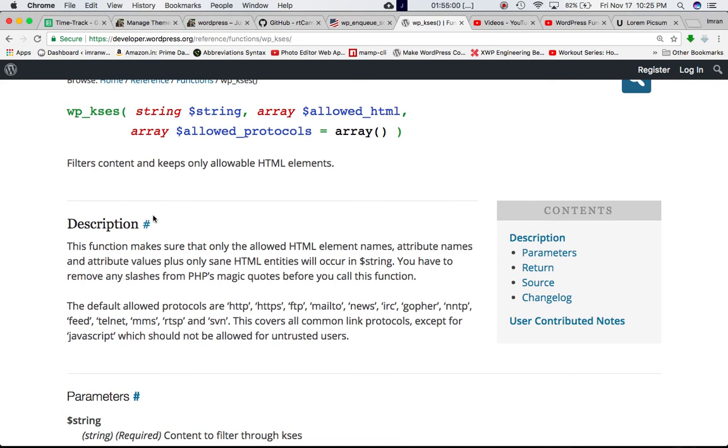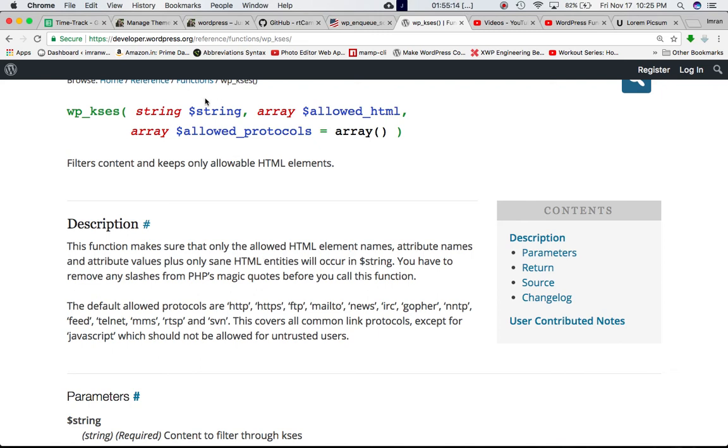This function makes sure that only allowed HTML elements, element names, attribute names, attribute values, and only sane HTML entities will occur in the string. So this is the string that you're going to pass. And you have to remove any slashes from PHP's magic quotes before you call this function.